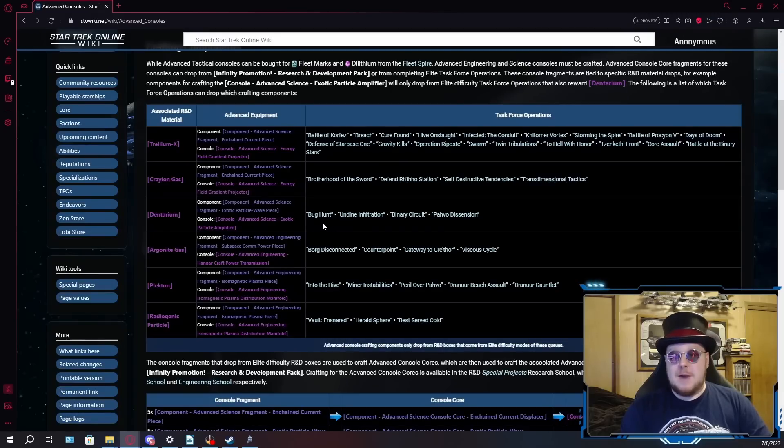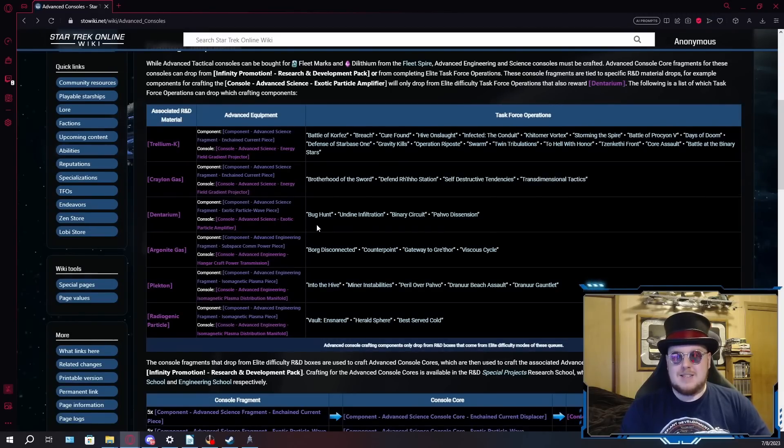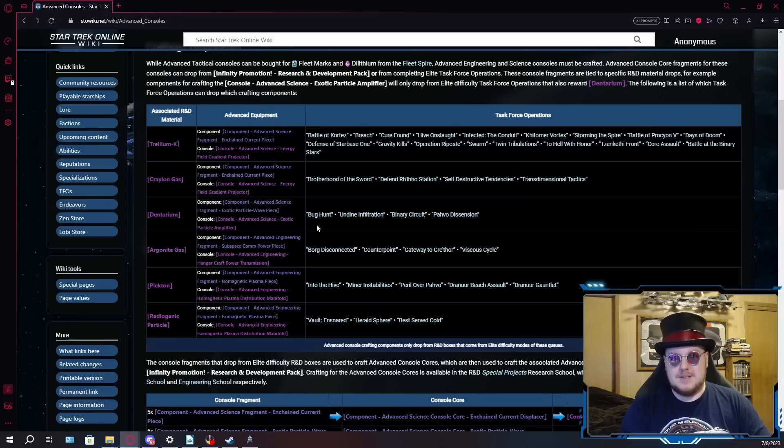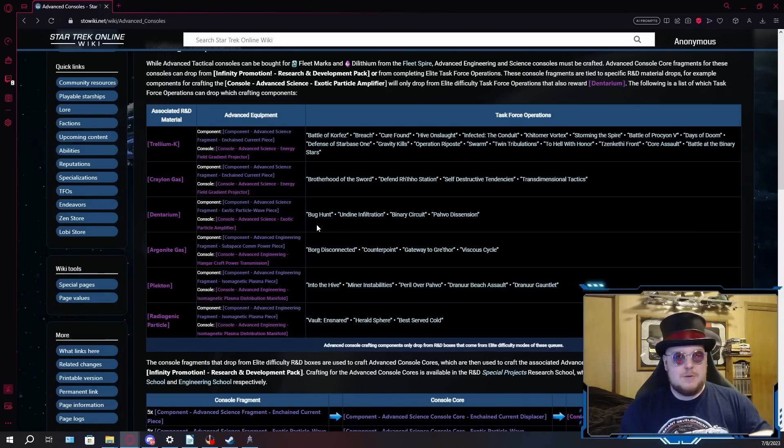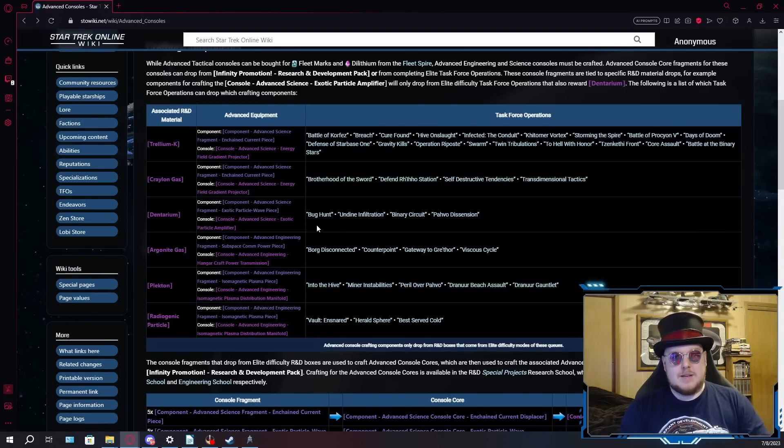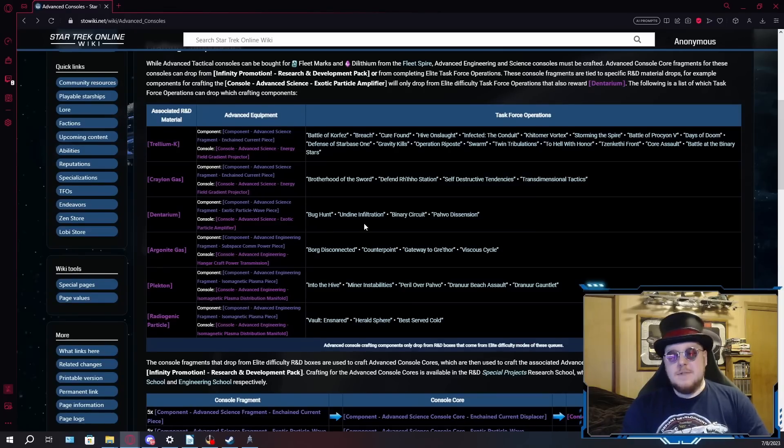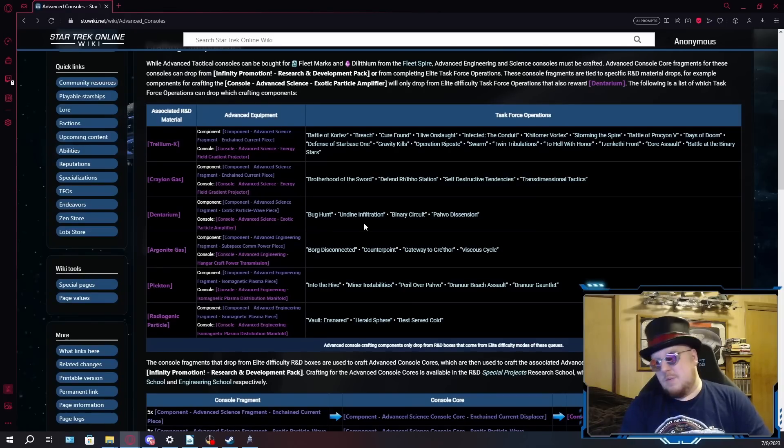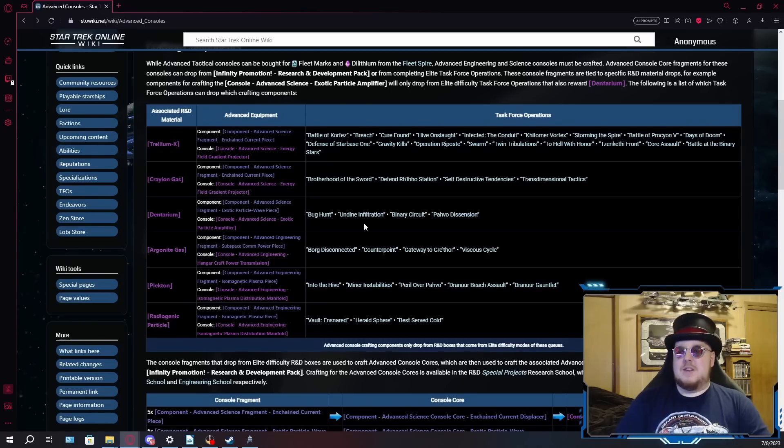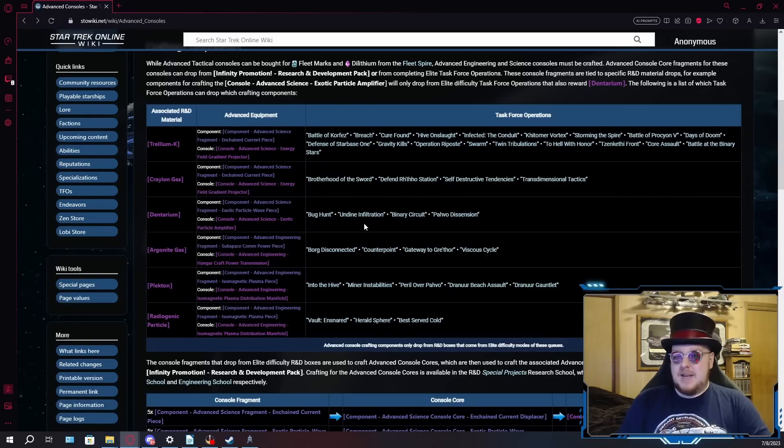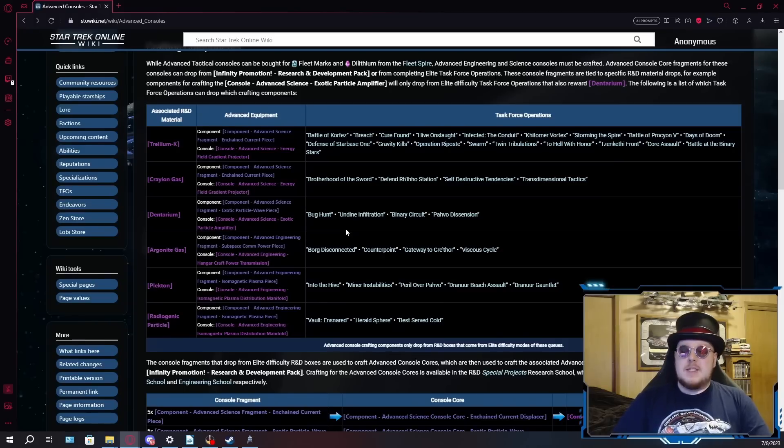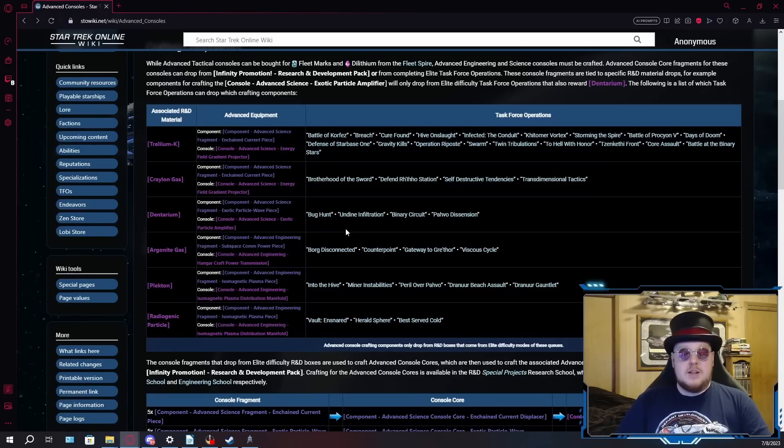Bug Hunt is a very easy TFO, even on Elite. This is another one that the DPS League uses to benchmark the DPS for ground builds. It's just nothing but running and gunning. You gotta wait for the dude to set off the bomb to clear the way, but then it's just a bunch of killing a bunch of bugs. Undine Infiltration is a weird one. This is one of those examples of when Star Trek Online occasionally decides to get a little experimental with the gameplay and the TFOs.